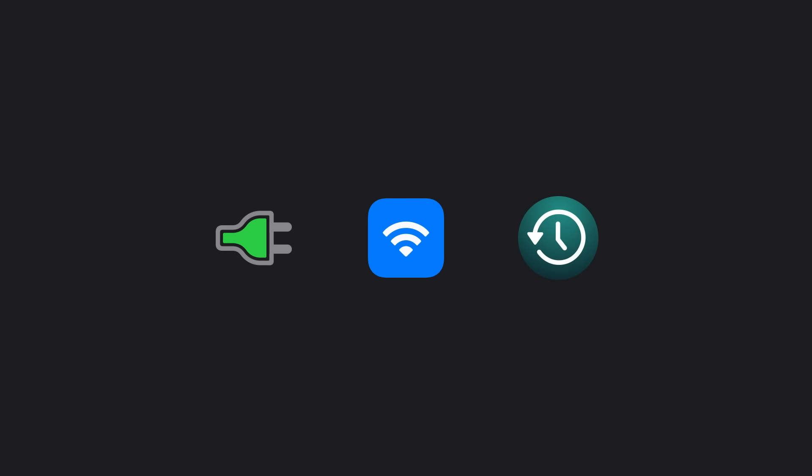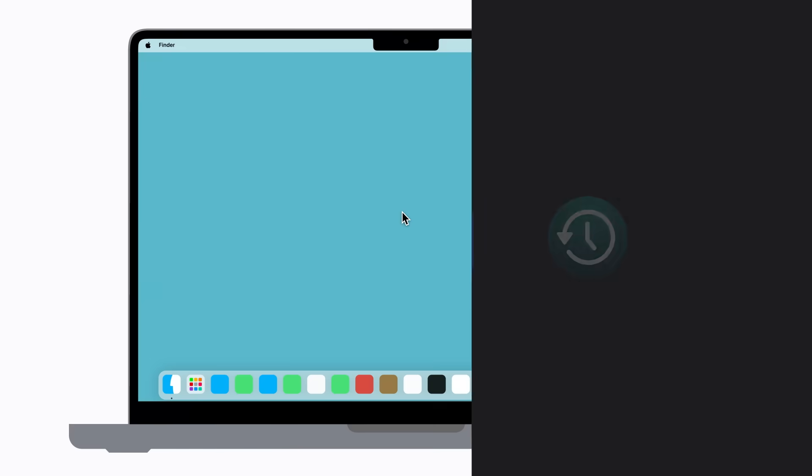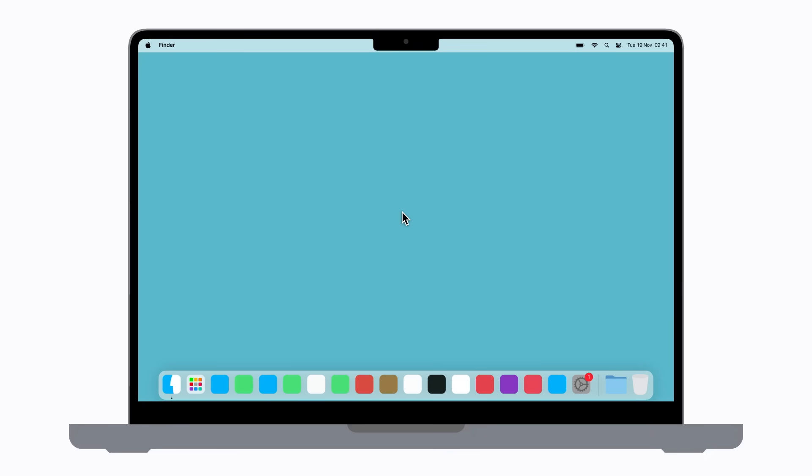Now, let's get to it. Click the Apple menu in the top left-hand corner of the screen. Then click System Settings.